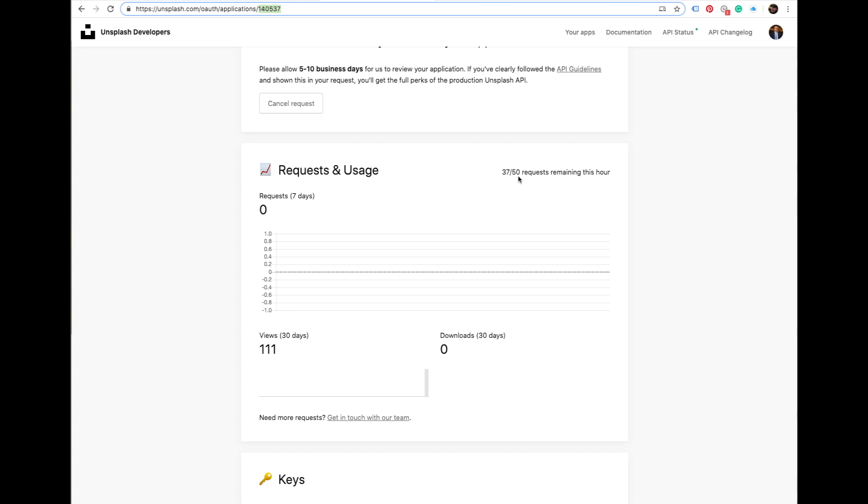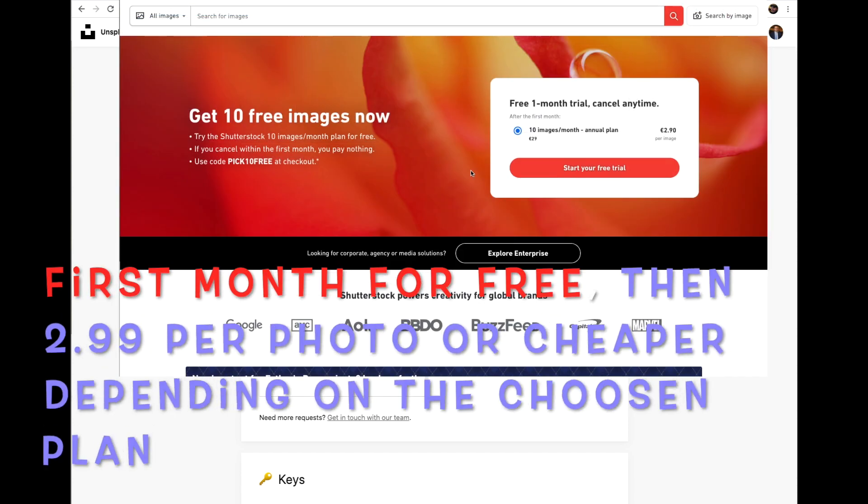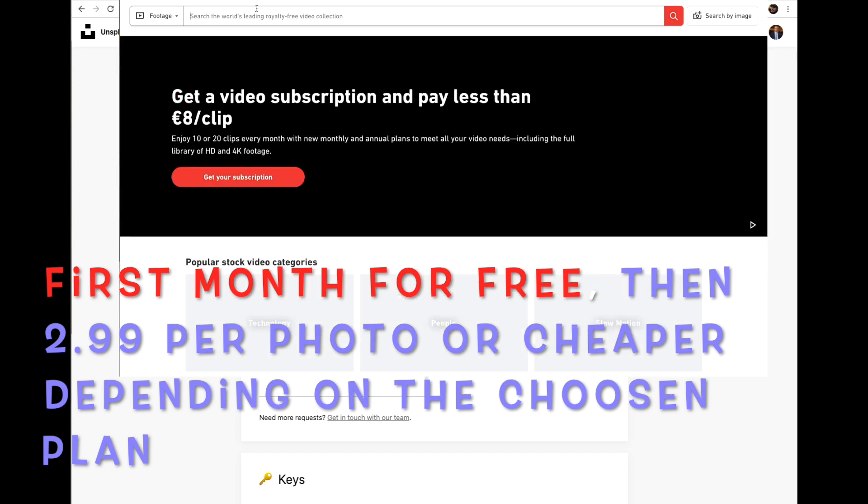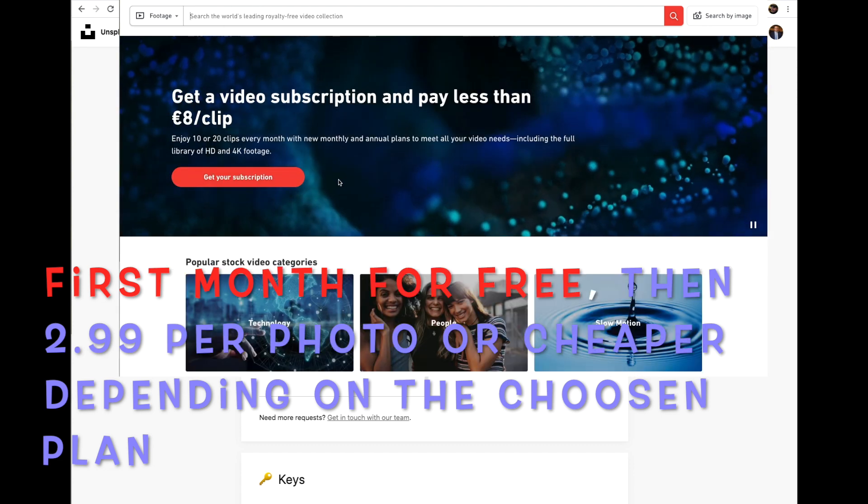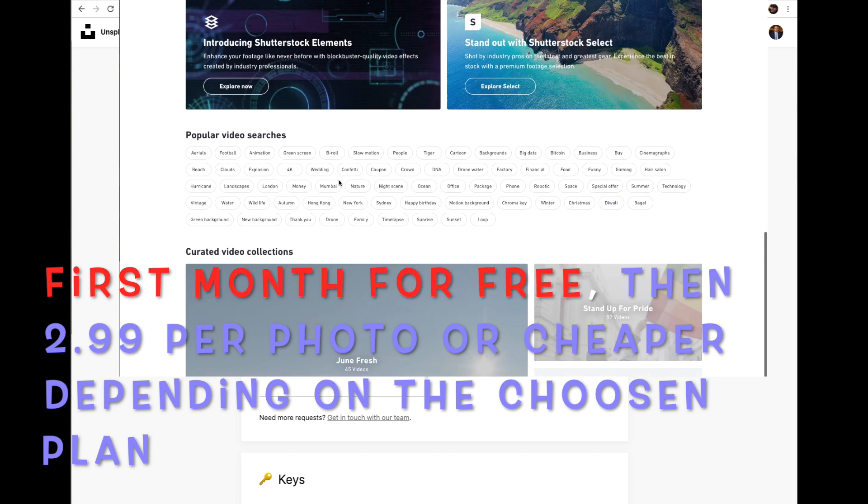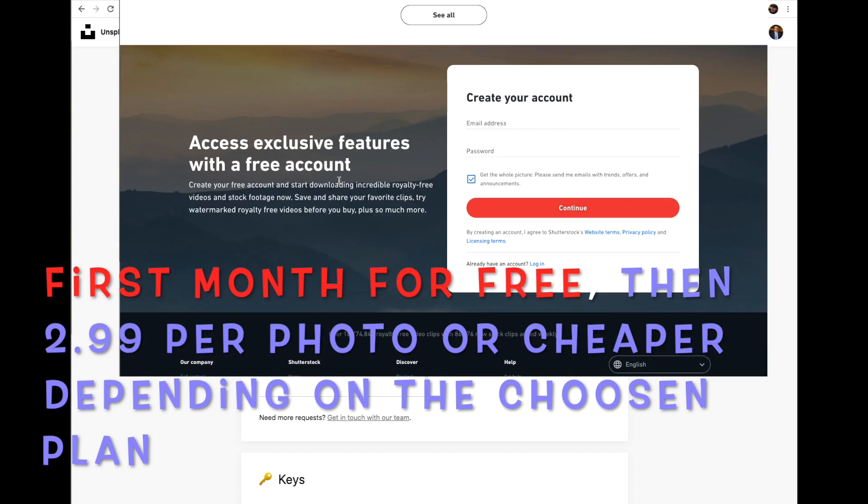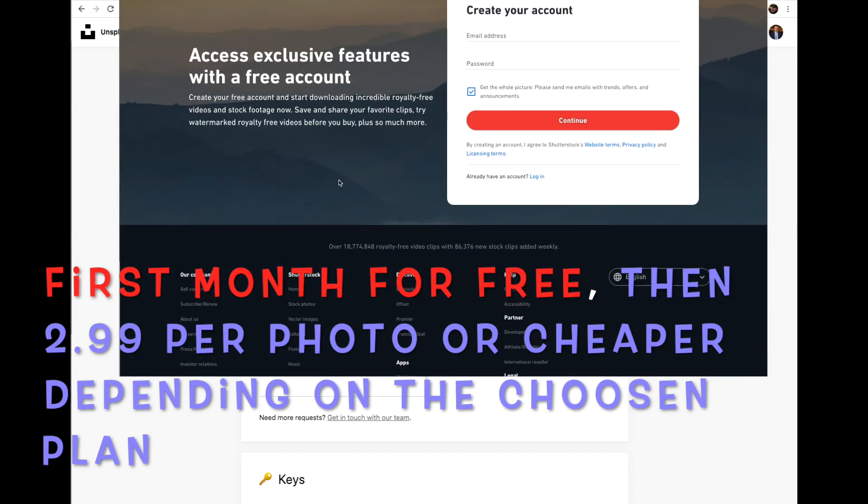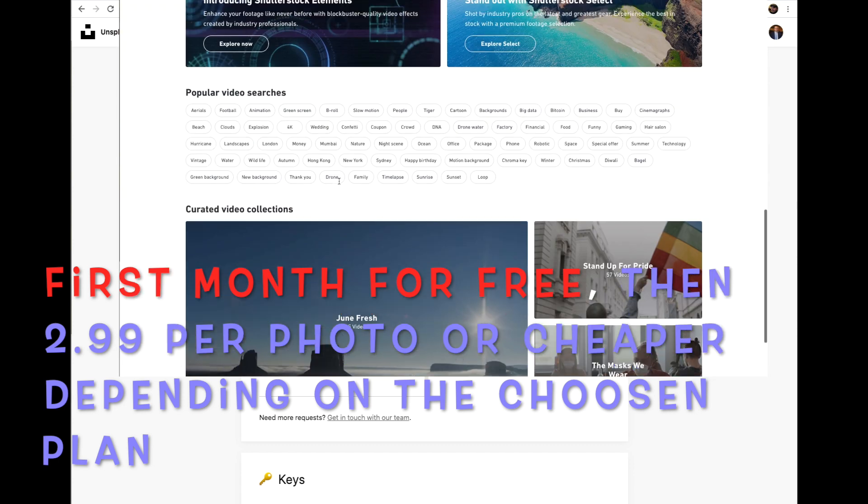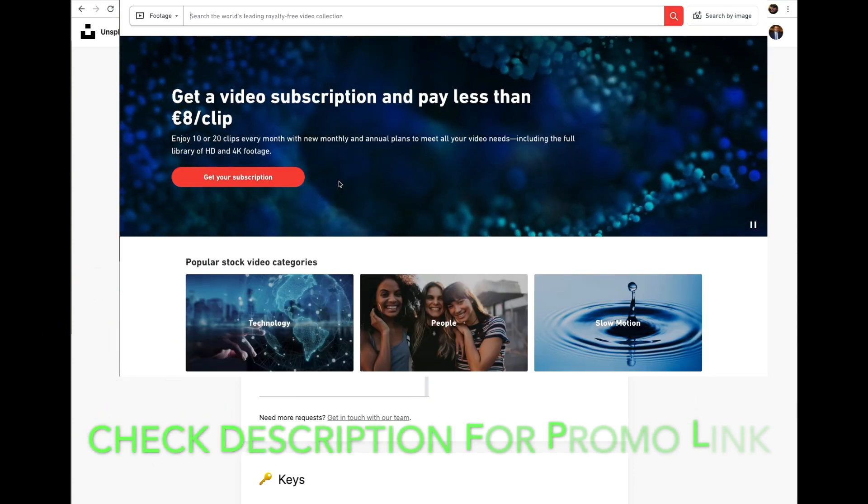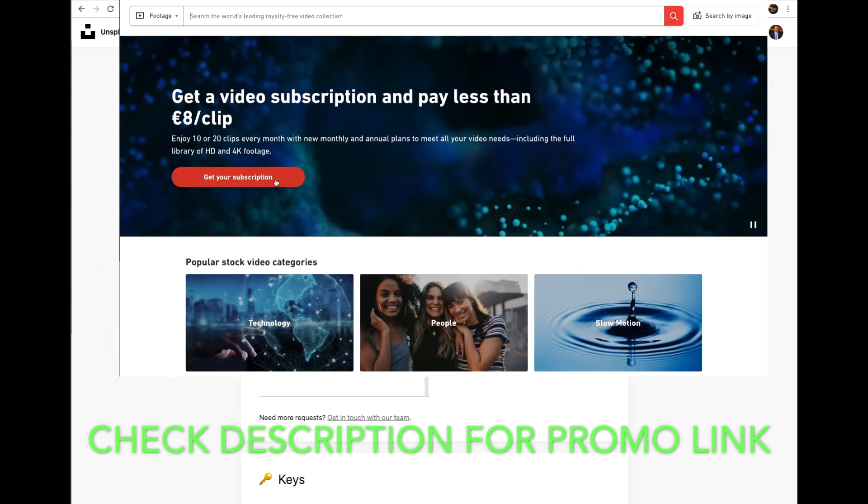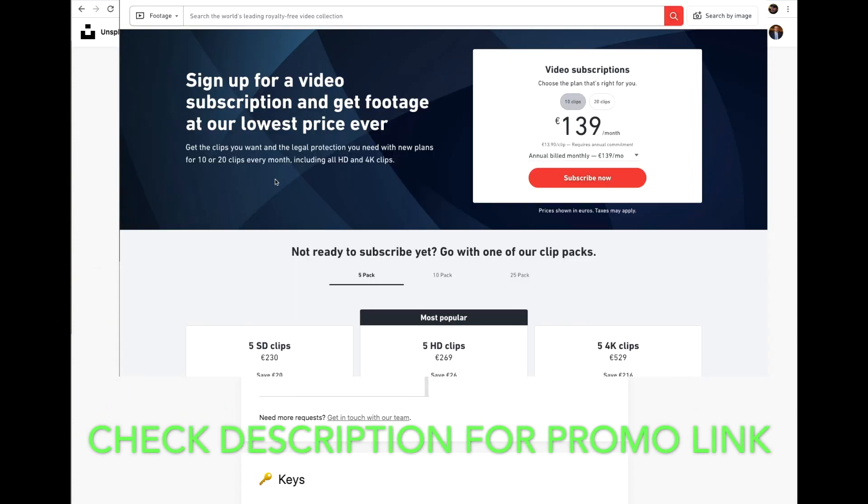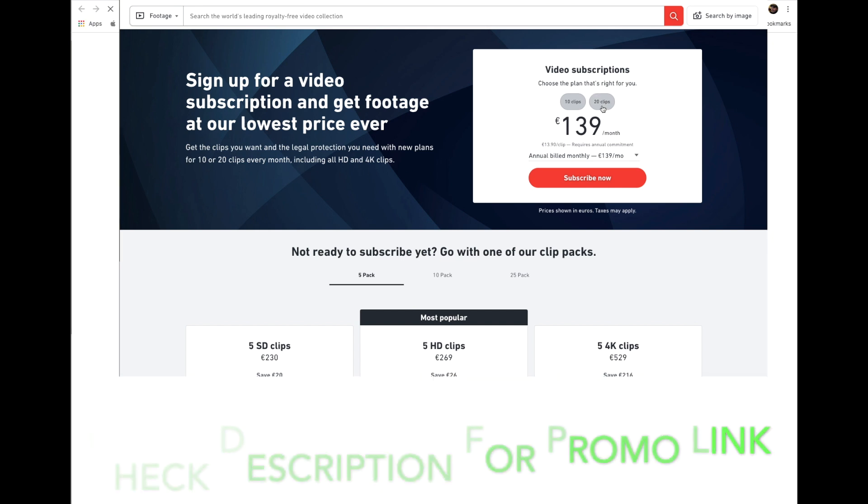Of course, if you want something else, I also recommend Shutter Stock, which has paid photos. I think you can get as cheap as one euro, but standard price is three euros per photo. If you buy bundled ten photos a month. But yeah, if you're on a budget, check Unsplash.com.